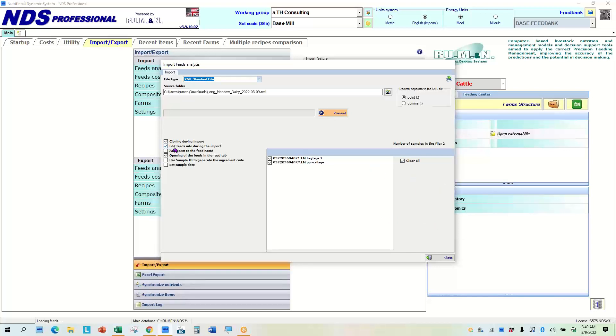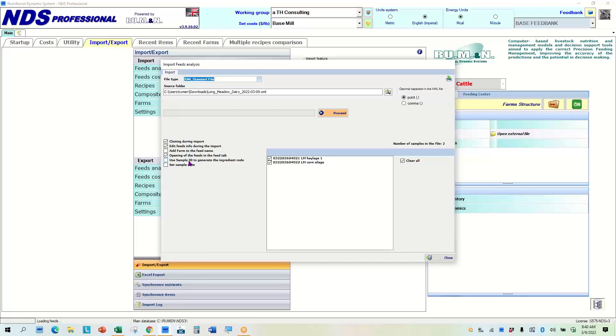I'm going to choose to edit feeds during the info during the import, which means I can change the name of it. I could add the farm name, but I'm going to choose to open the feeds in the feed tab. I could also use the sample ID from the lab to help generate an ingredient code or set a sample date.